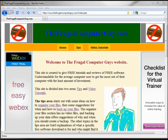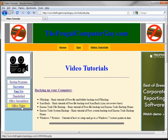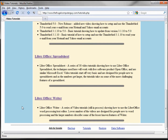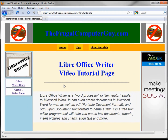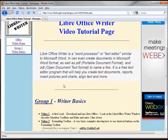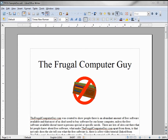If you'd like to work along with me with the same documents I'm using, I will place them out on the website thefrugalcomputerguy.com. Go to the video tutorials and Office Writer. Clicking on that will take you to the LibreOffice Writer video tutorial page. In this tutorial we're going to go over paper sizes as well as landscape and portrait mode.